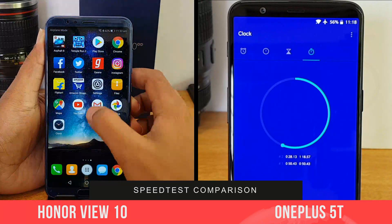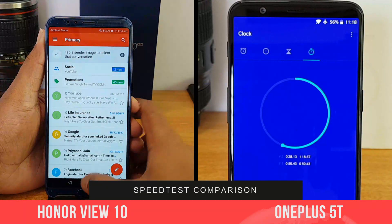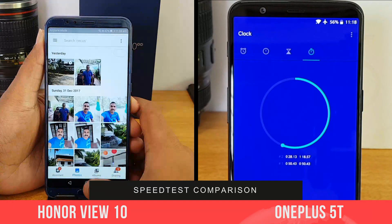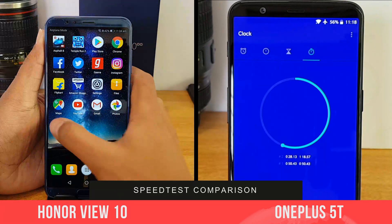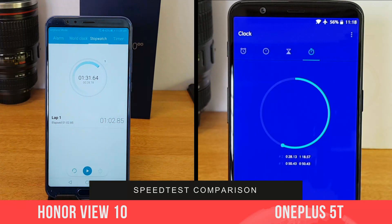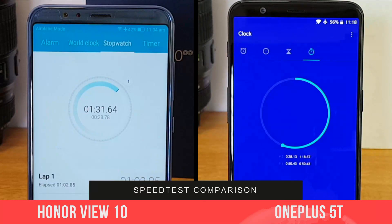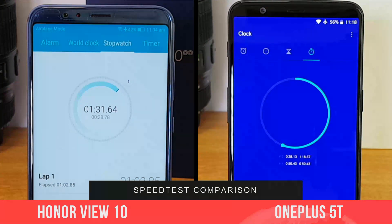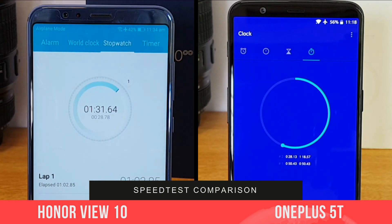The memory management on both devices is equally good, and both of them completed the second round in 28 seconds. That's really impressive performance from both phones. Now talking about the total time taken: